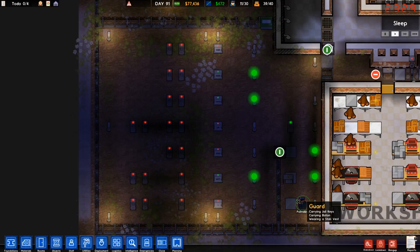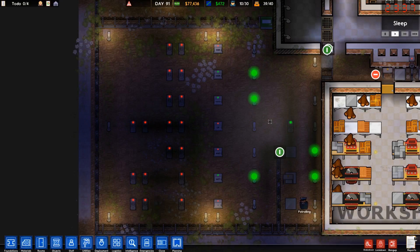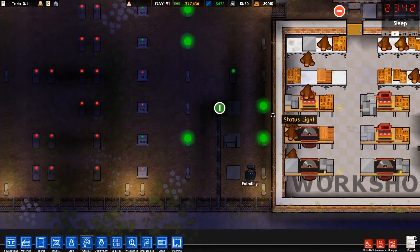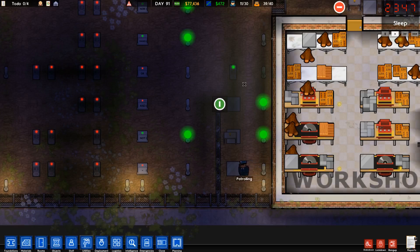Hello everyone, thanks for joining me. Today we're going to be talking about wires, pressure plates, logic gates, and door timers in Prison Architect. The reason I wanted to do this video is because I don't see very many people using these features in Prison Architect, but all of them are useful for not only practical purposes in your prison, but also creative purposes. After this video I'll put up some more videos that show off some practical and creative usages, but for now we'll focus on the basics.